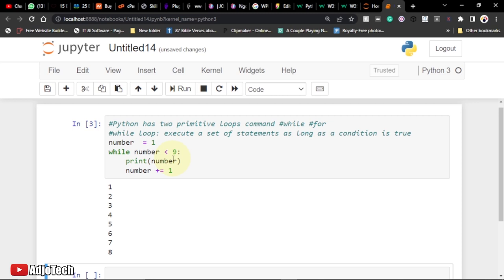We also have what is called the break statement. We can use break to stop a loop even if the while condition is still true. So let's see how that works — it can break the loop even when our condition is true.